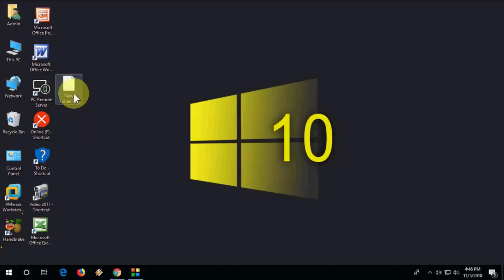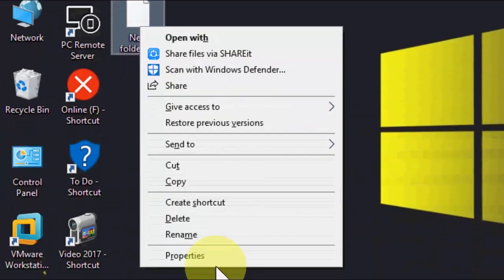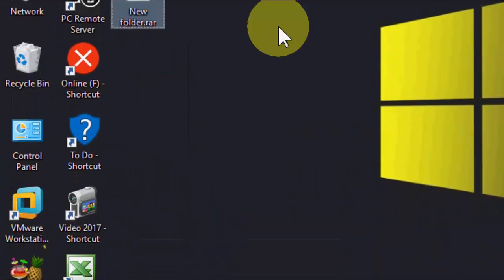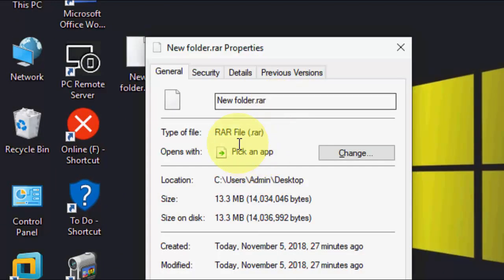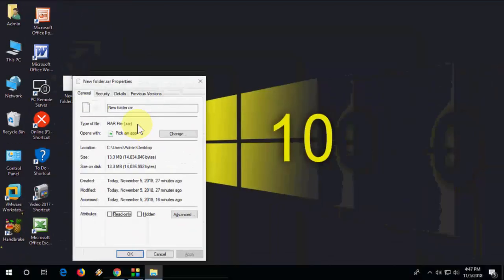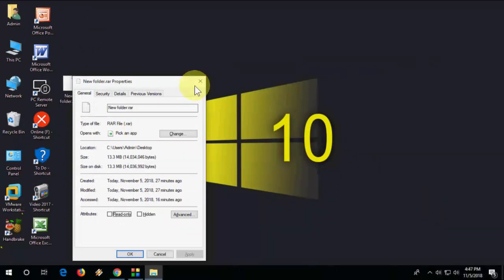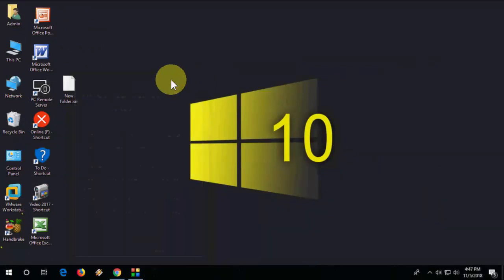So this is my zip file as you can see here, and you can see a rar file. So I don't have Win 7-Zip or any Windows software but I want to extract this file.